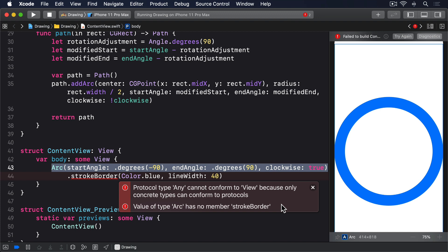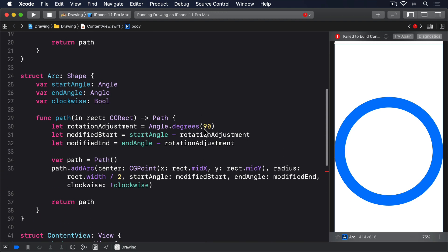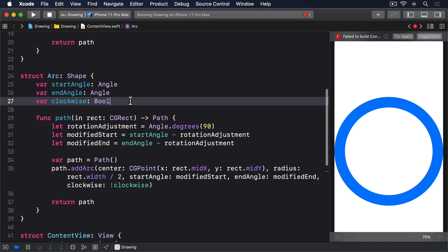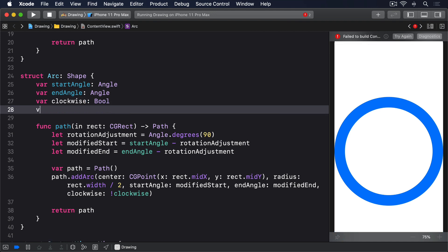For example, if you want to call it once by hand and then use stroke border. First add this new property to arc. var insetAmount cgFloat equals 0.